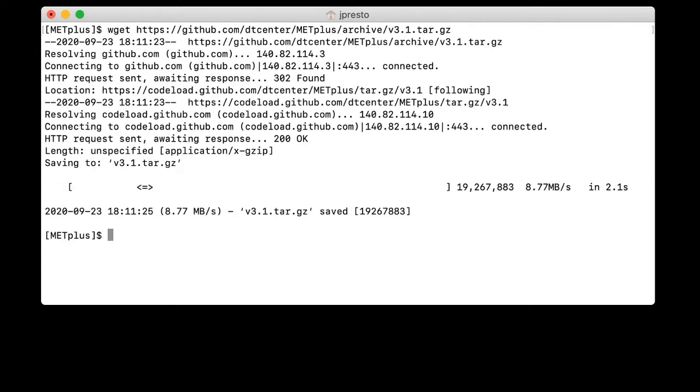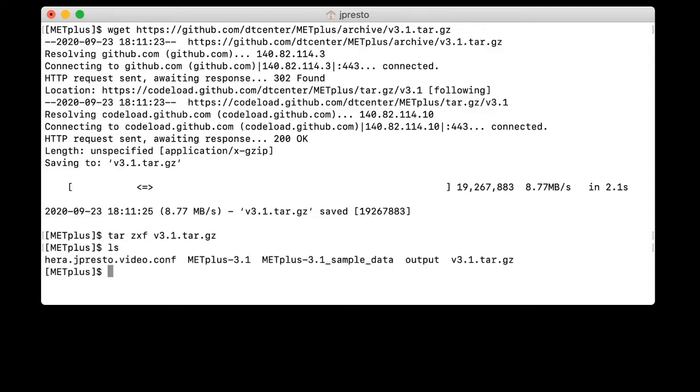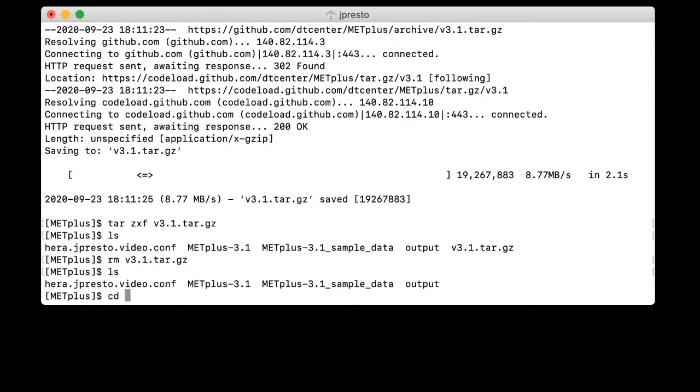Now we can unpack the file we downloaded by running the command tar -zxf, and then the name of the tar package. In this case, it's v3.1.tar.gz. We can see that the package unpacked into a directory METPLUS-3.1. There are some other files here, which I will tell you about later. We can now go ahead and remove that tar file, and we can go into the METPLUS 3.1 directory.